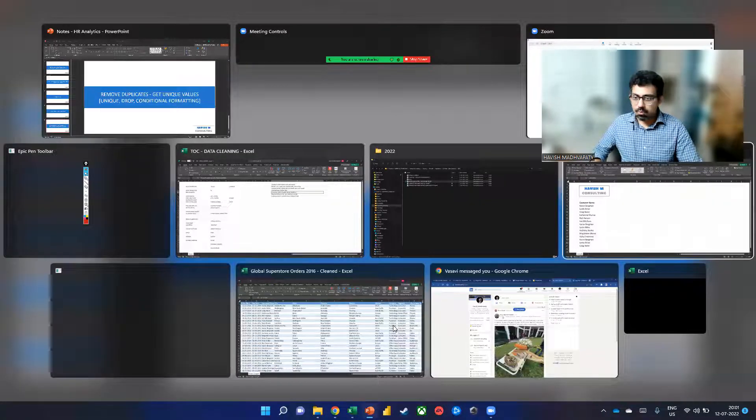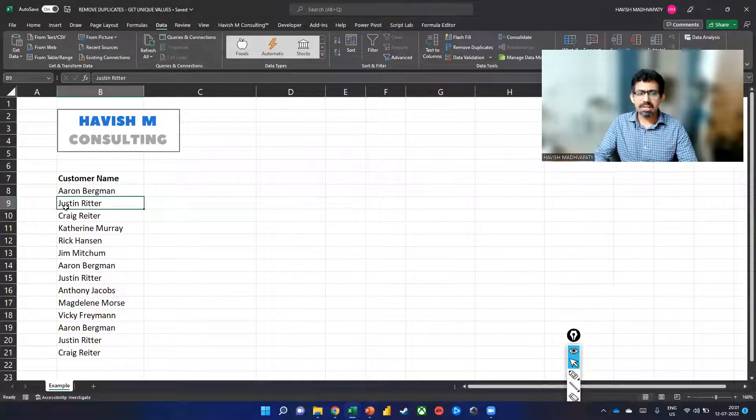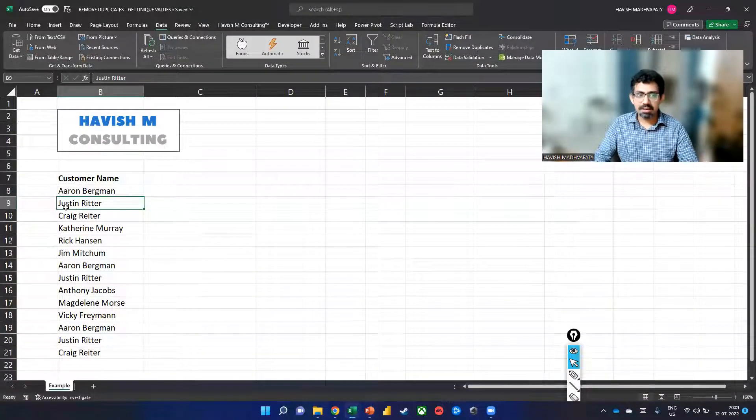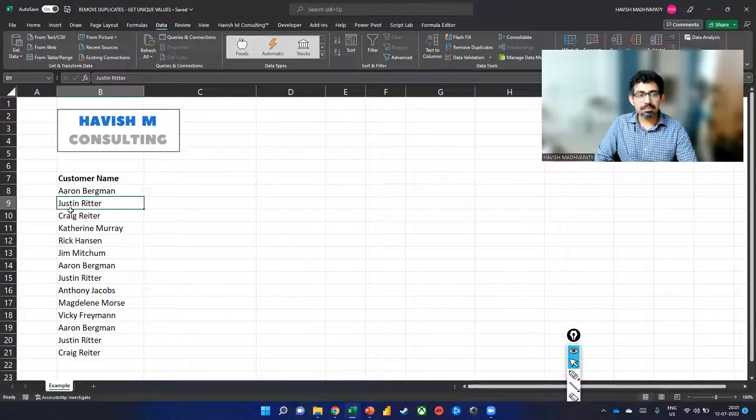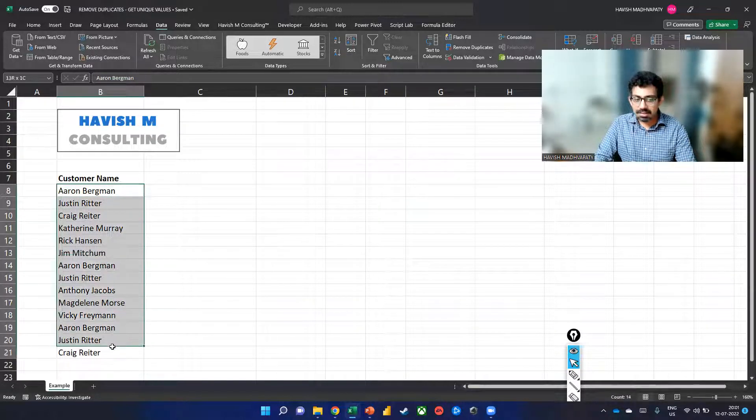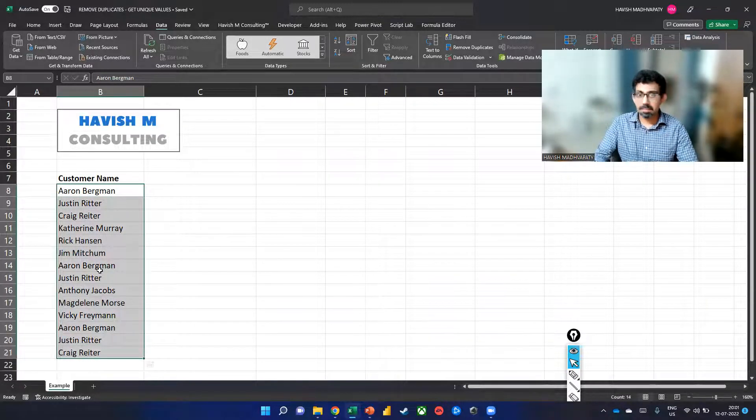So we have our dataset, very simple dataset. We have a list of customer names with us. And you can clearly see that some of these names are duplicates.